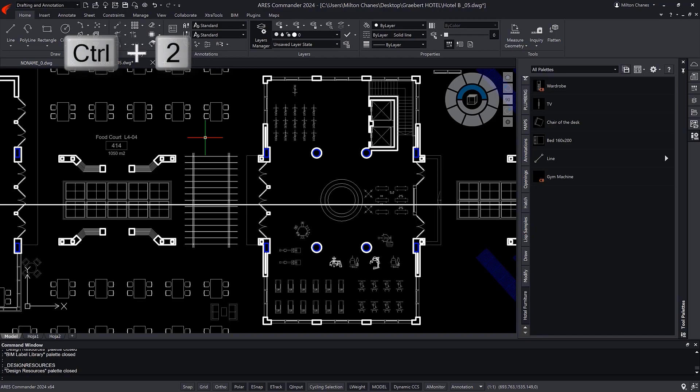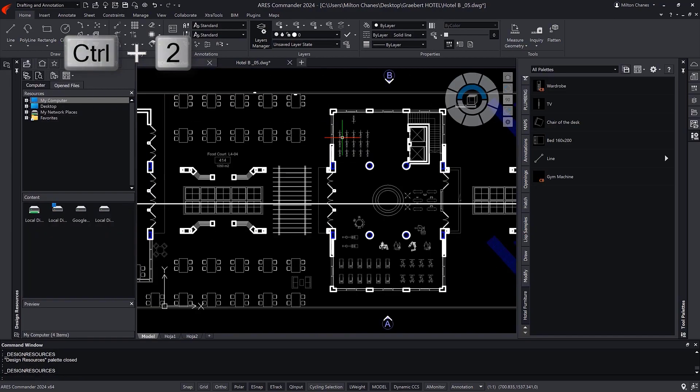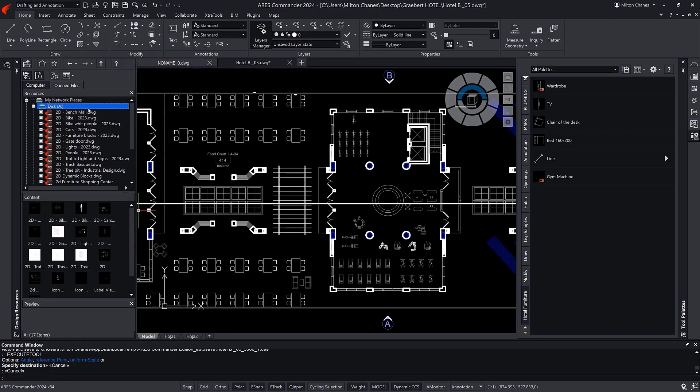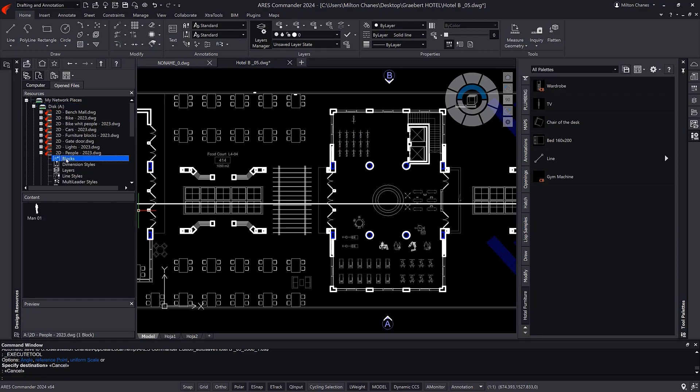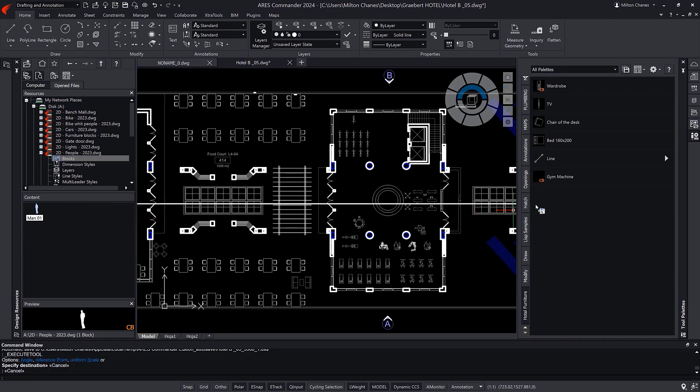Let's open the Design Resources palette for that purpose. In this palette, I can find content even without opening the drawings. I could take one specific block from this drawing, for example.